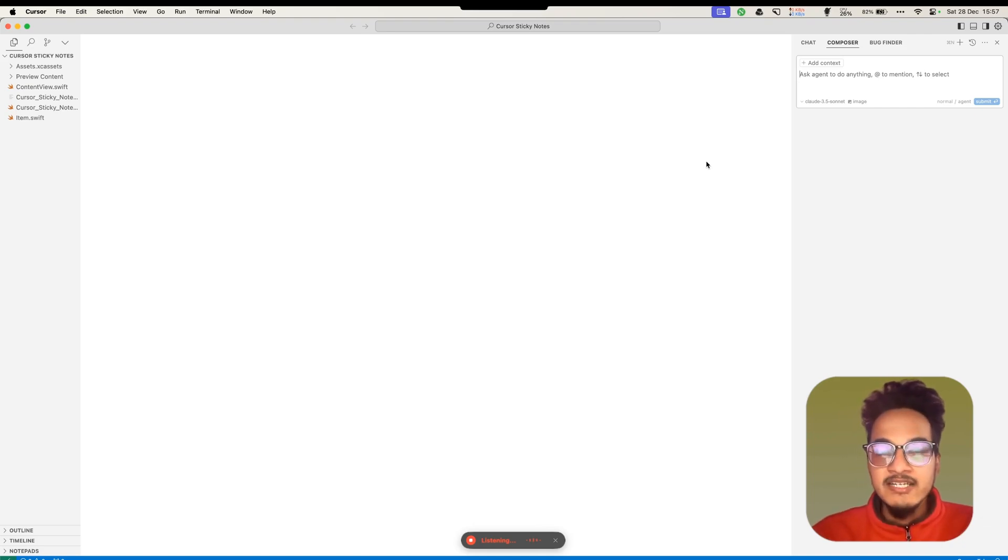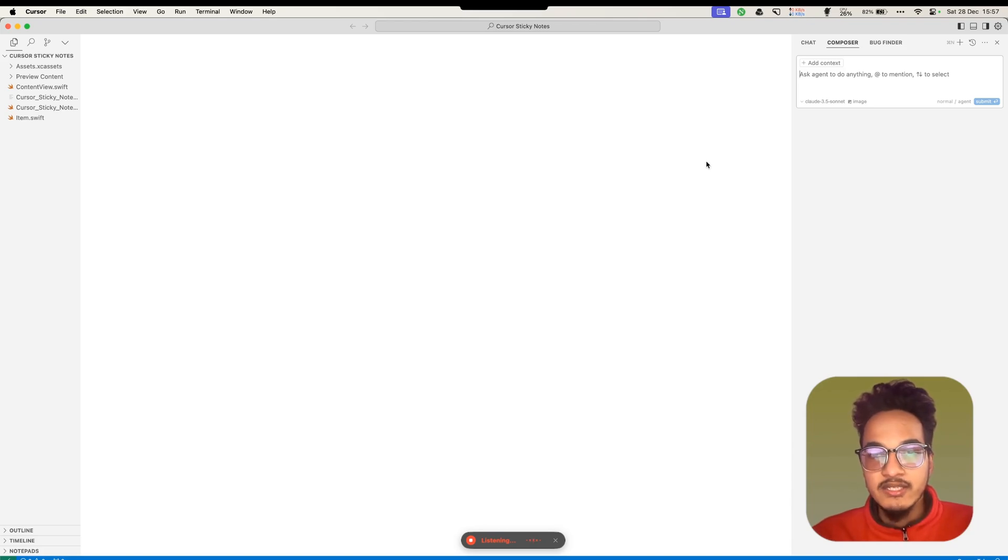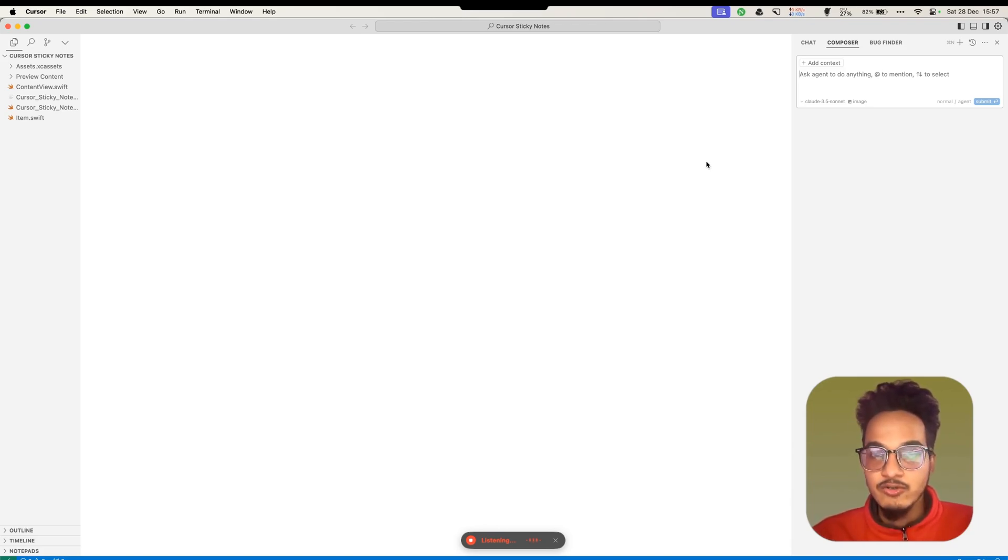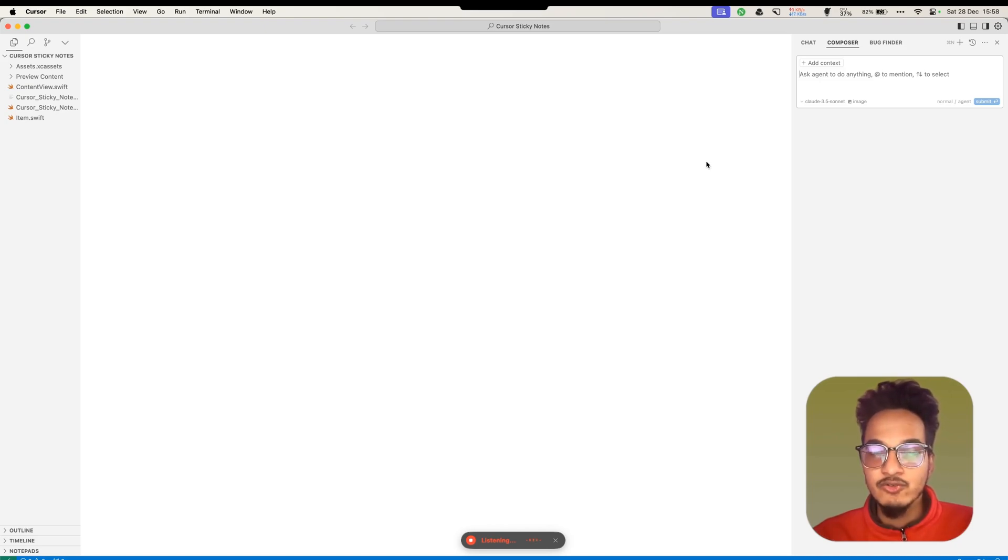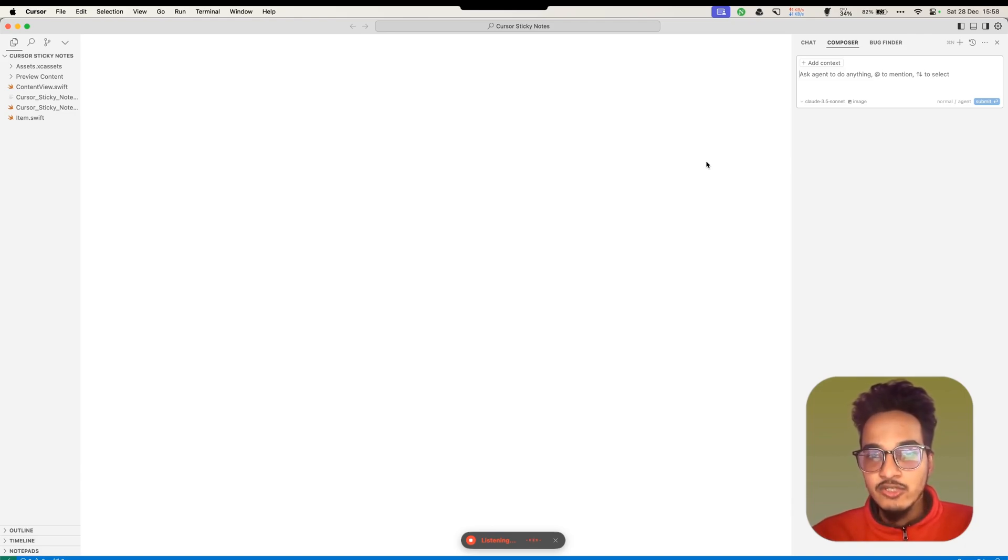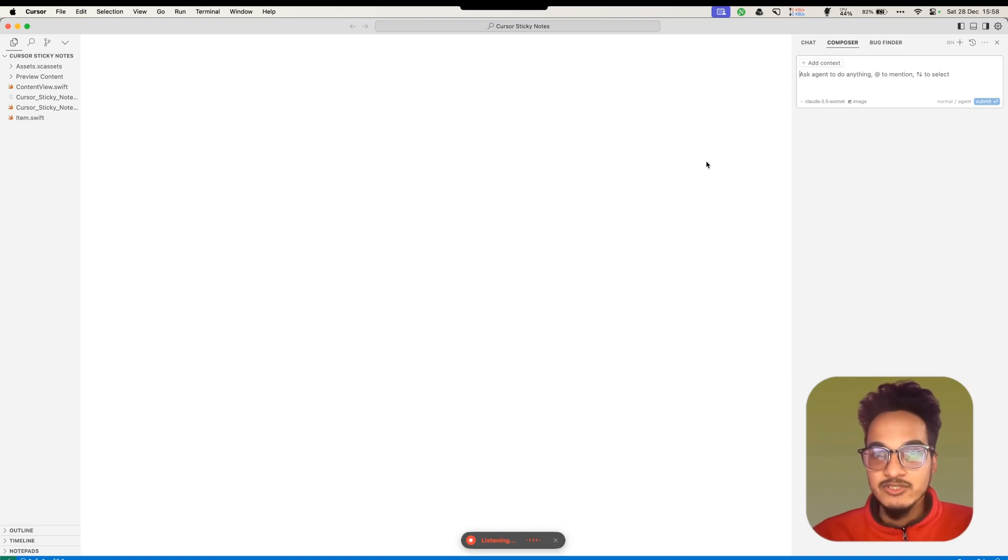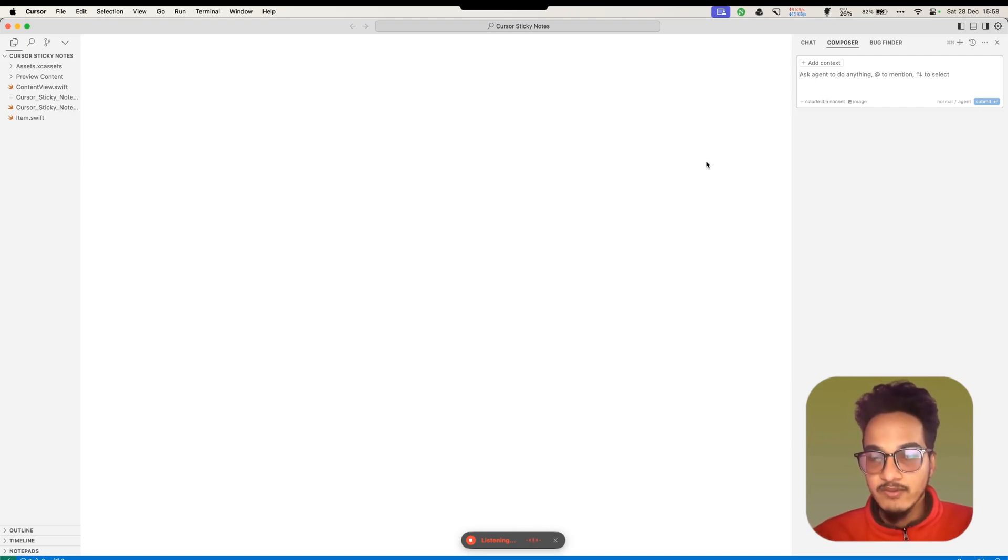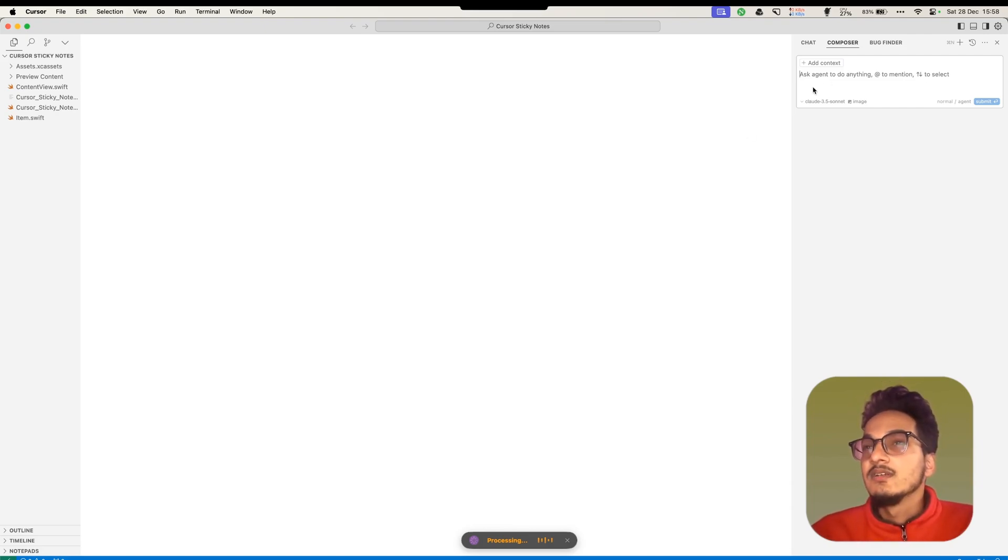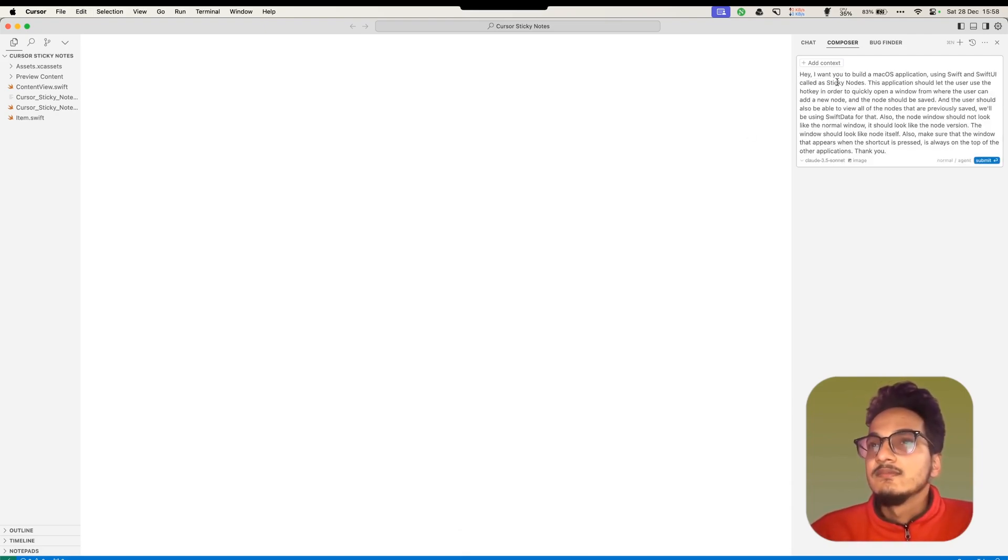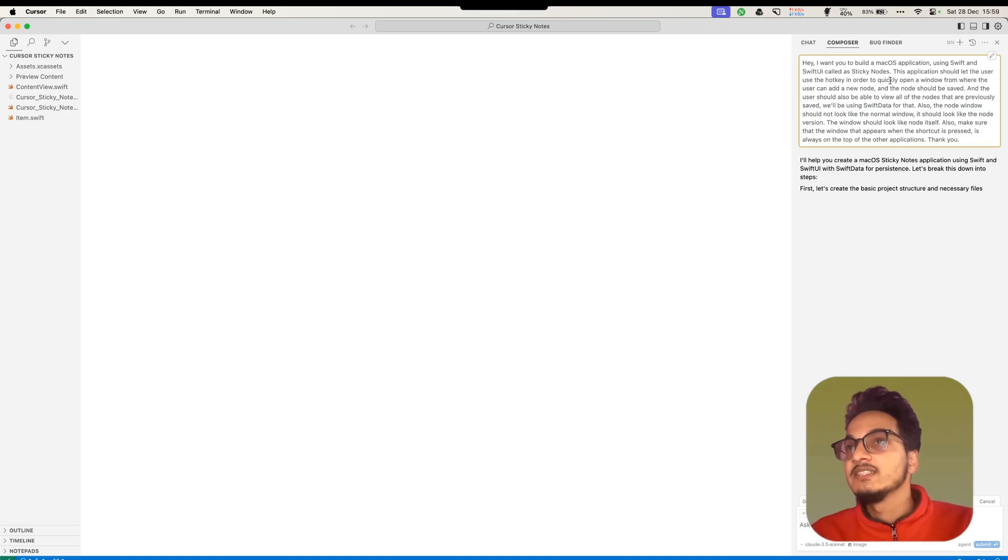Hey, I want you to build a macOS application using Swift and SwiftUI called Sticky Notes. This application should let the user use a hotkey in order to quickly open a window from where the user can add a new note. The note should be saved. And the user should also be able to view all of the notes that are previously saved. We'll be using Swift data for that. Also, the note window should not look like a normal window. The window should look like a note itself. Also, make sure that the window that appears when the shortcut is pressed is always on top of other applications.